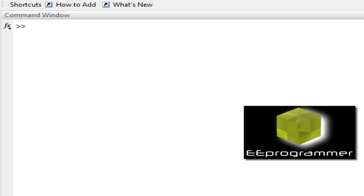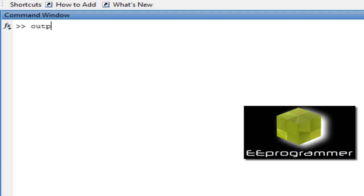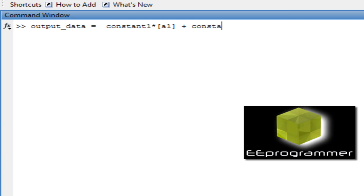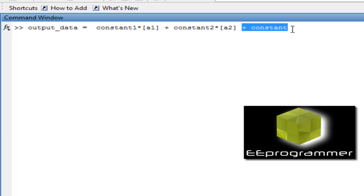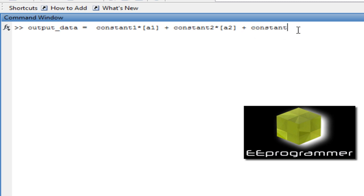But before that, one thing is very important. Just now we say output data is equal to constant 1 times A1 plus constant 2 times A2 plus constant 3. So if we use regression, if we set input data to be this two columns, it will ignore this part, which means the B coming out from the regression will only come up with the coefficient constant 1 and constant 2. It will not have the offset part. If we want to have the offset part, we need to include a whole column of 1 in the calculation.